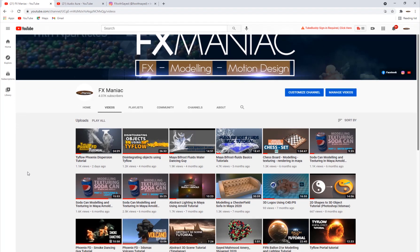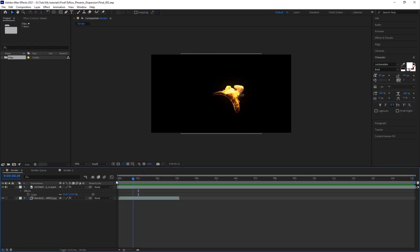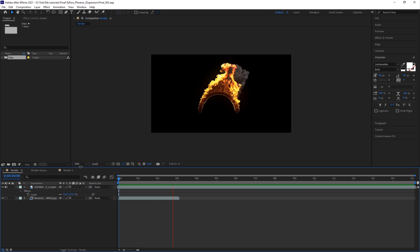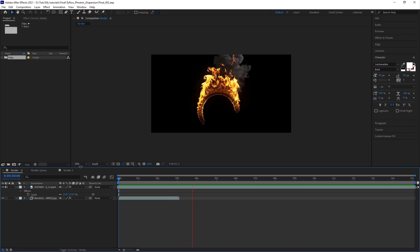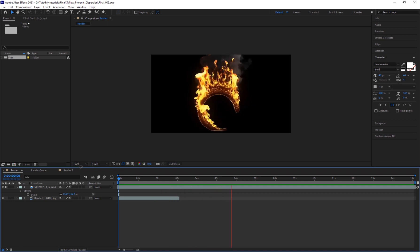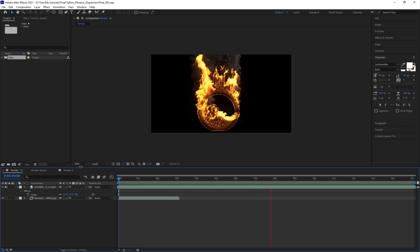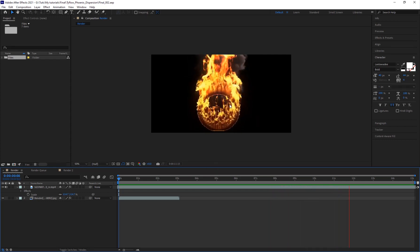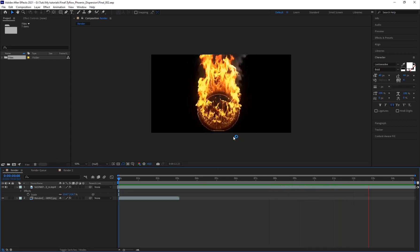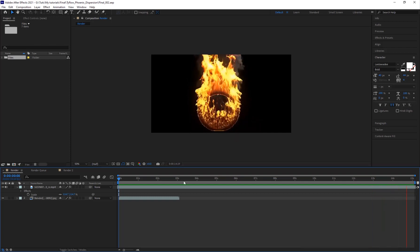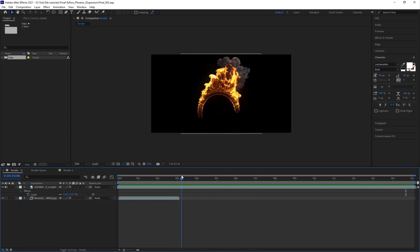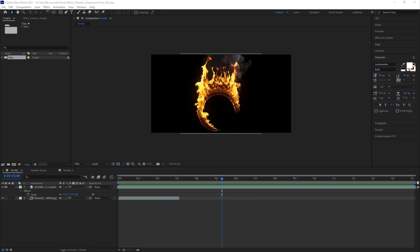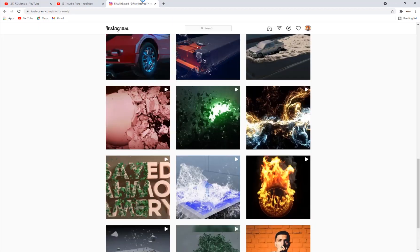In today's tutorial I will show you guys how to create a fire ring using Phoenix FD inside 3D Studio Max. This was a simulation I actually did like two years ago — it's kind of high res. I got it from my Instagram page and I don't have the original file.